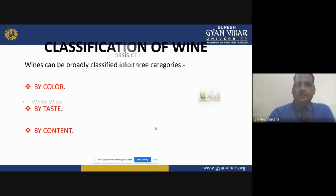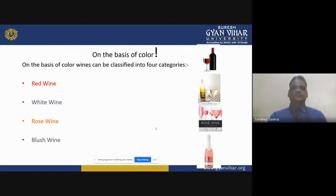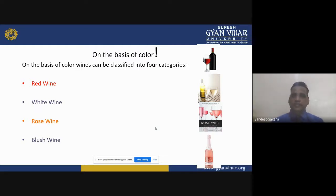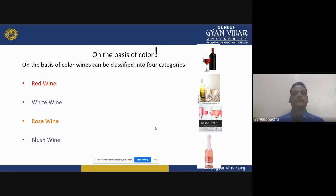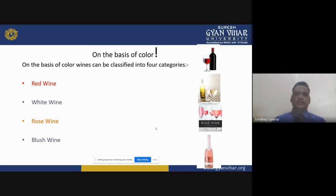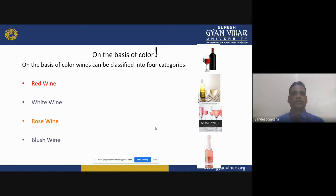On the basis of color, wine can be classified into four categories: red wine, white wine, rosé wine, and blush wine. Red wine is red in color; white wine is pale yellow; rosé wine is a light pink color; and blush wine is a very light pink color.